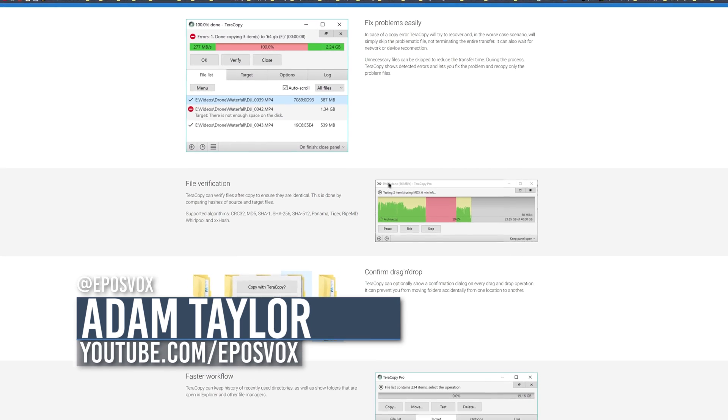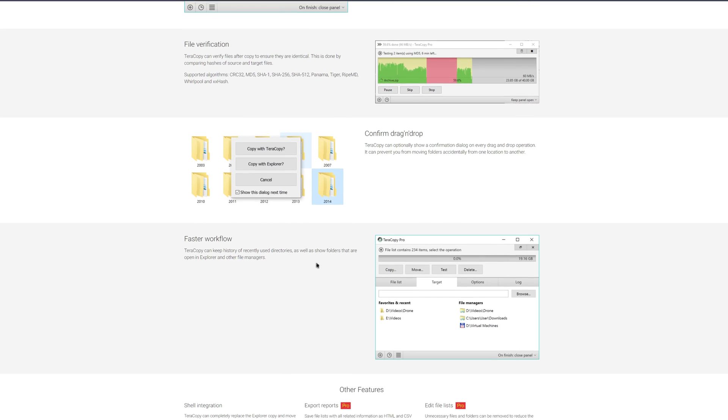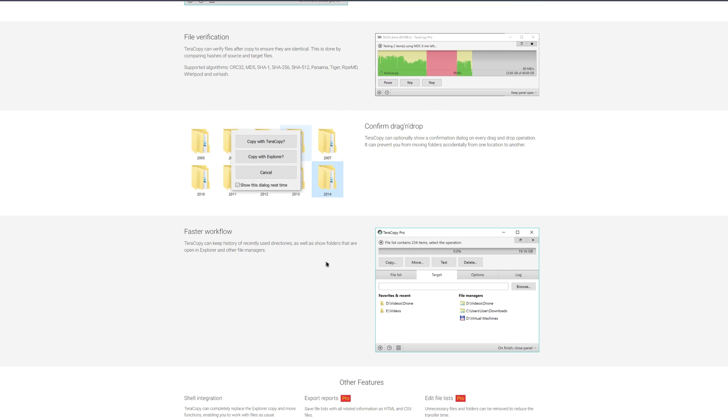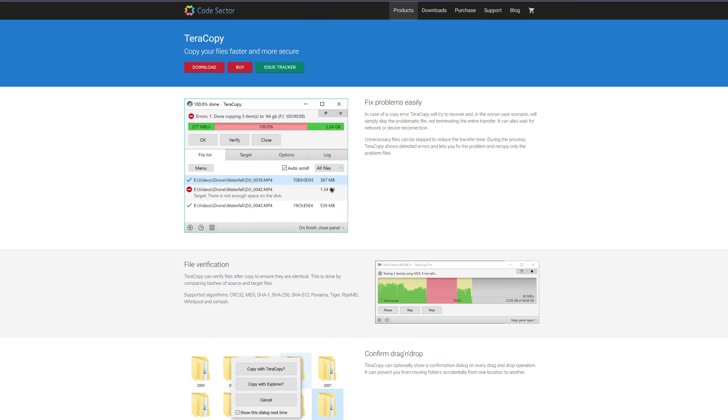The reason that you would need it is that Windows' file copying system for Windows Explorer is actually really slow, and it doesn't take advantage of multi-threaded CPUs, which are pretty much all CPUs nowadays. I've been using it for a few years now, and it makes file copying a lot more reliable, less prone to crashes, and a lot quicker.